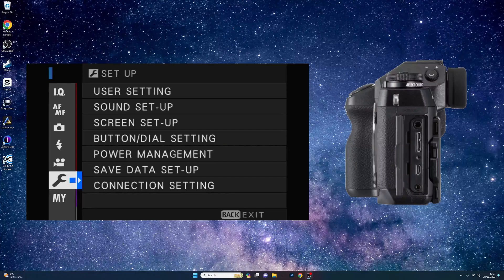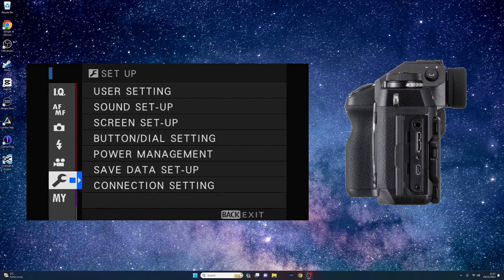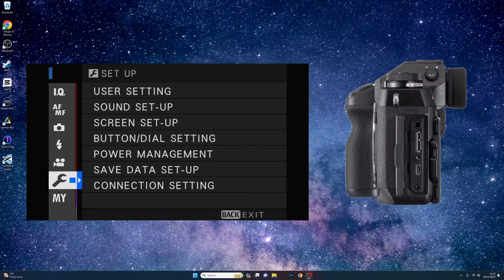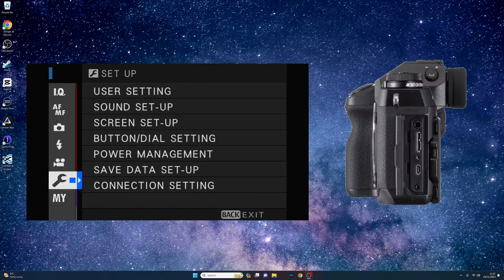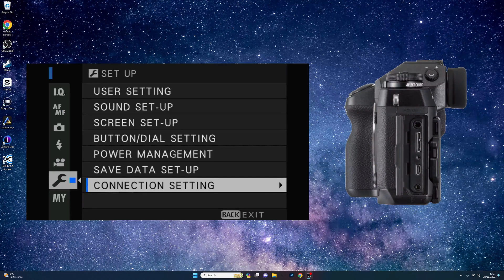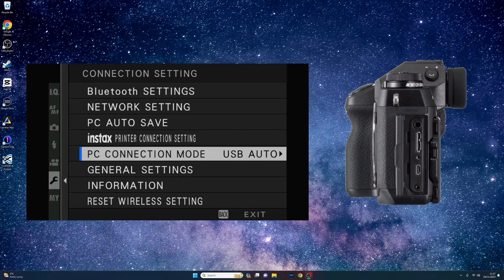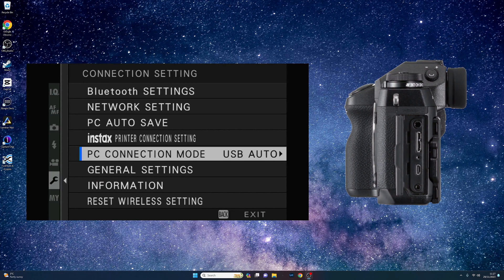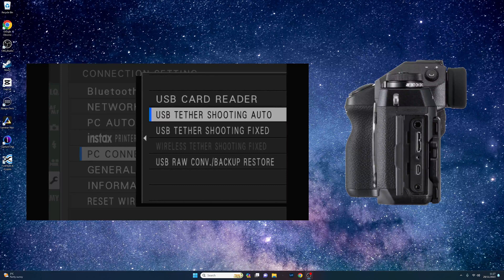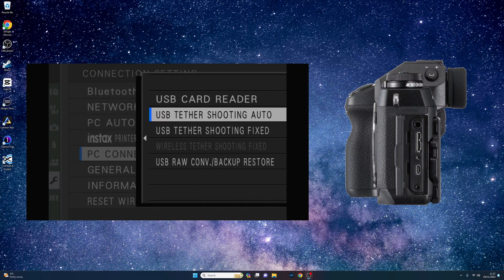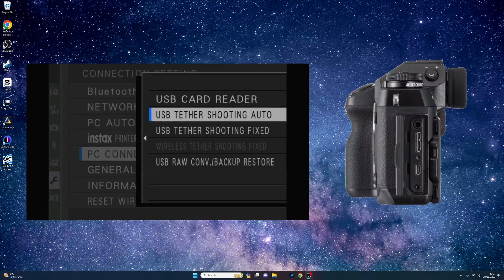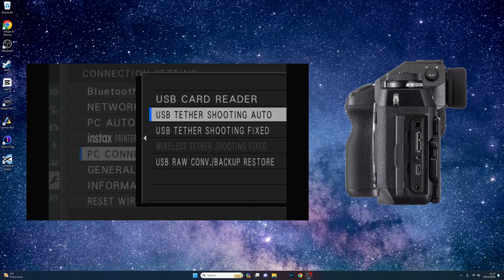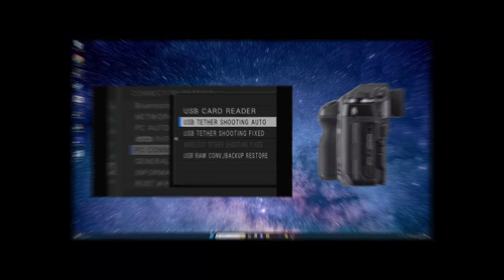Next we need to check some camera menu settings before we plug in the USB cable. In the setup menu select save data setup and then select PC connection mode. Next select USB Tether shooting auto. This option will allow your images to be saved to both your camera and to your PC.